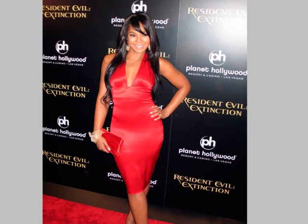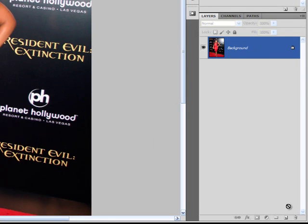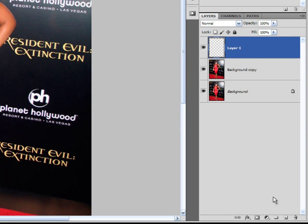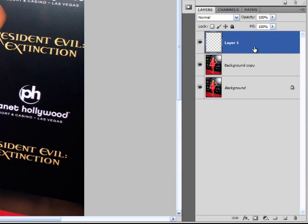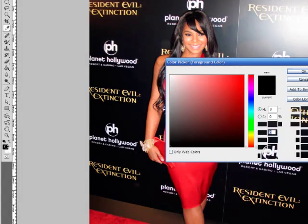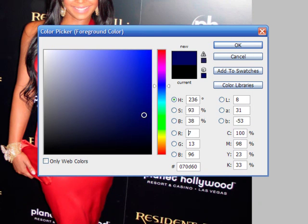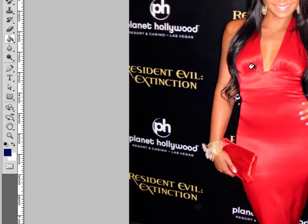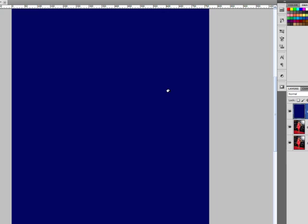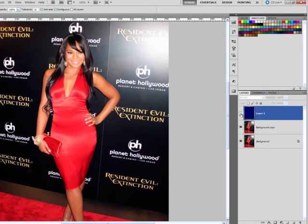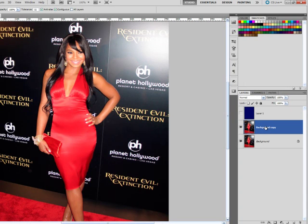First what I'm going to do is duplicate the background layer and then add a new layer. This new layer, titled Layer 1, is what I'm going to use to make the coloration change. I'll go over here and select a mid-level blue that's pretty deep, fill this layer with that color, and then hide it, because at this current time I don't need it. The layer I'm going to work with now is the background copy.